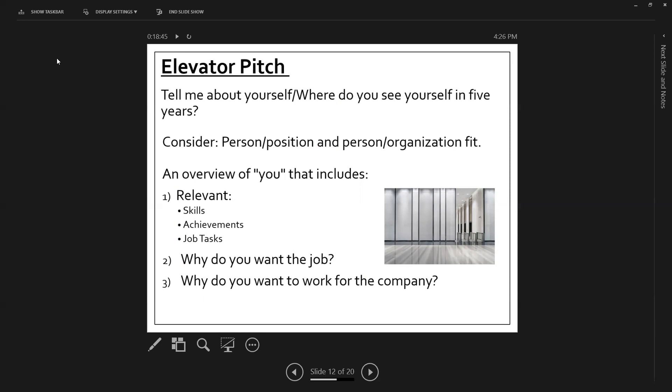And usually this is going to be a question that, or an answer, excuse me, that should be around 90 seconds.